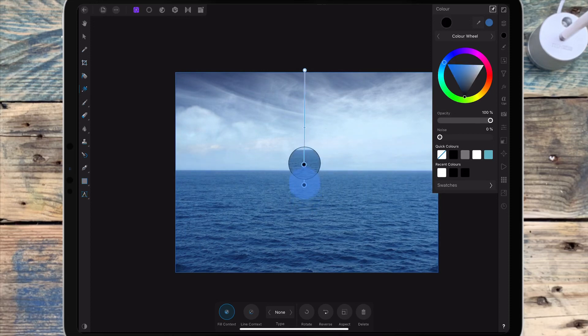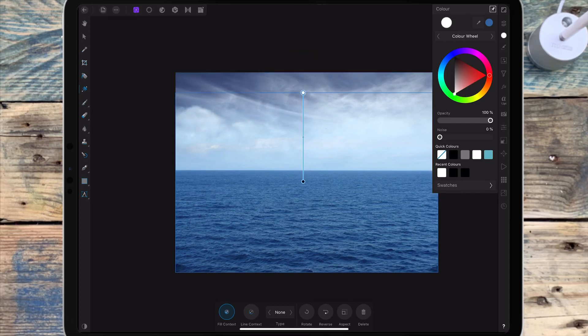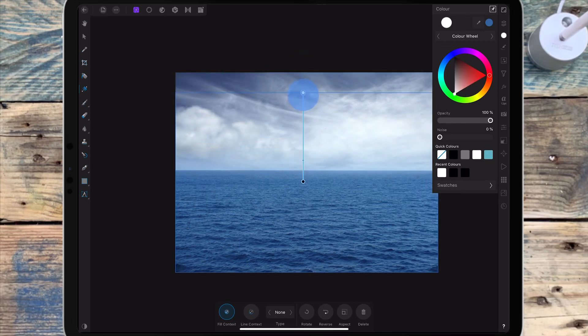I'm going to make sure that the bottom black dot sits on the horizon. Then I can drag the white dot down towards the black one, which will bring out a lot of the sky.